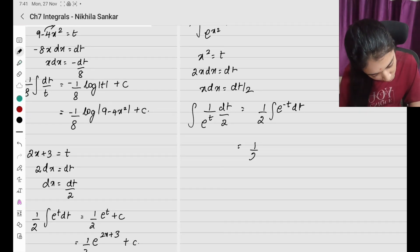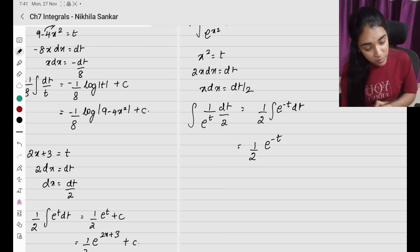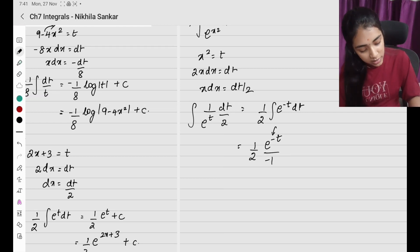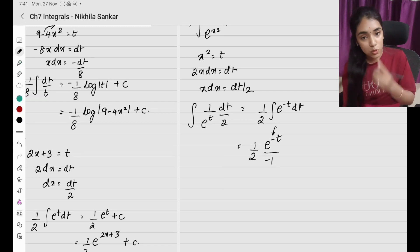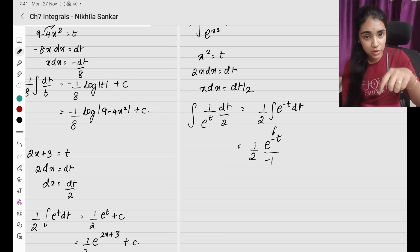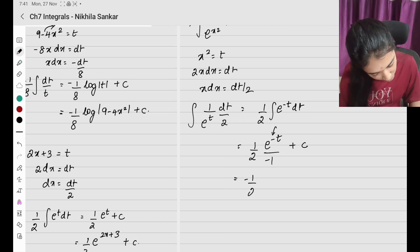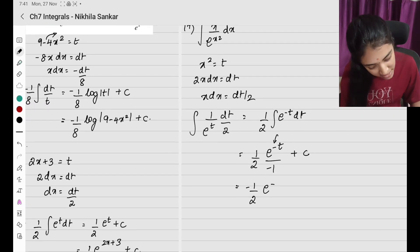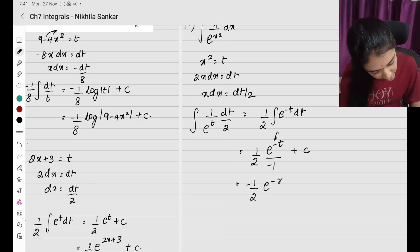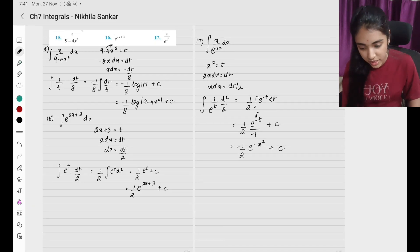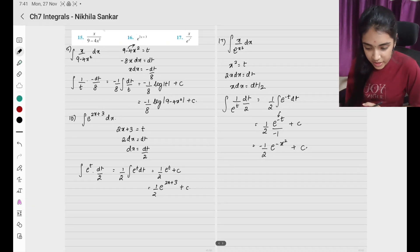Integrating, e^(−t) divided by −1, so I get −(1/2)e^(−t) + c. Substituting t = x² back, the answer is −(1/2)e^(−x²) + c. That is my answer.